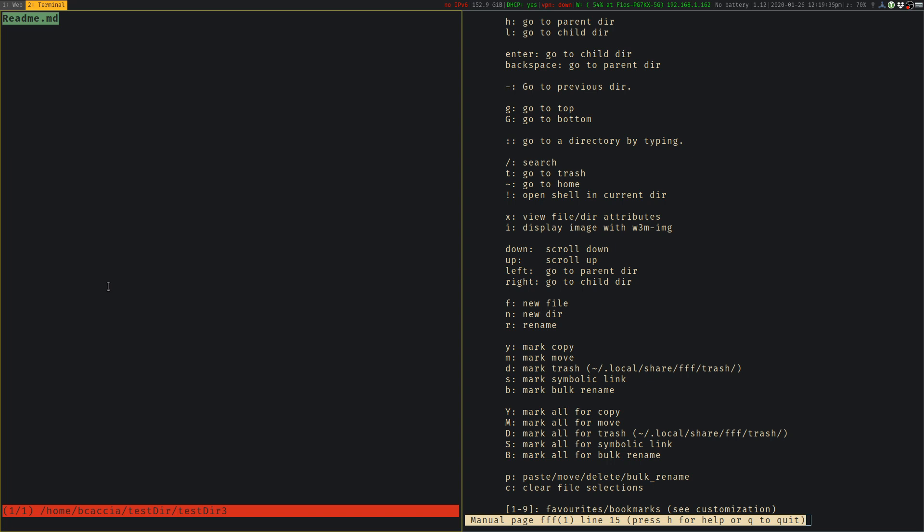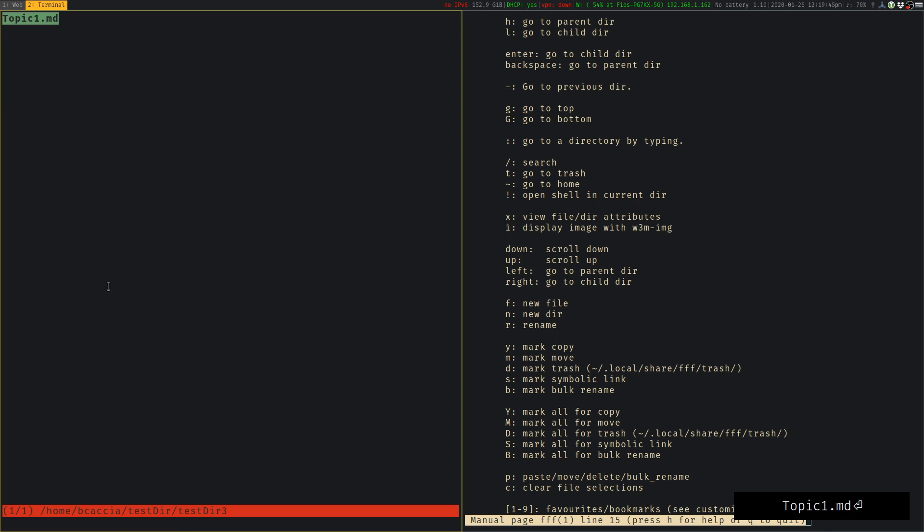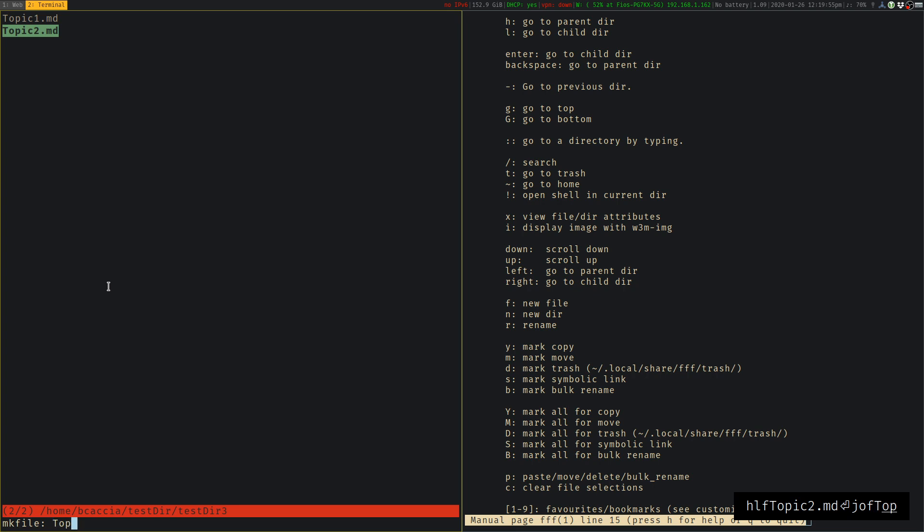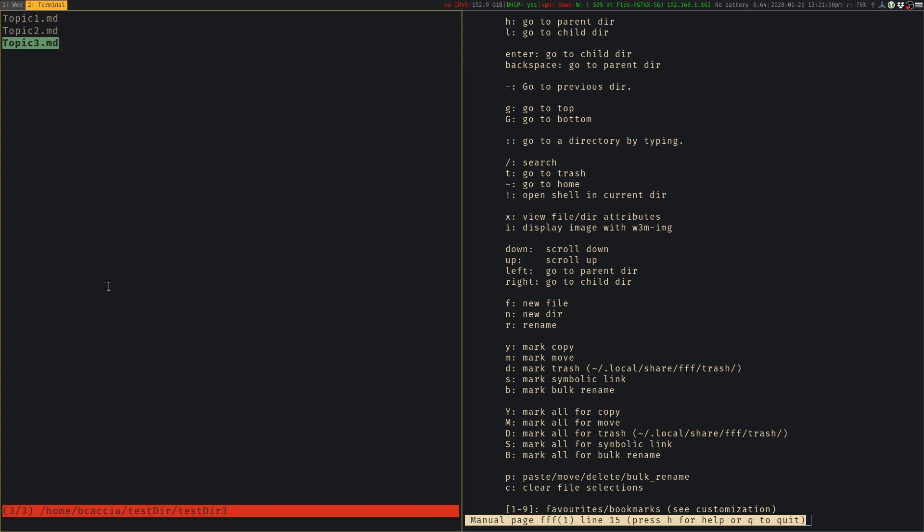If we want to rename, we can use R. We'll call this topic1.md. Renames the file. Maybe we want to go back, create a couple more files like topic2.md, topic3.md. So we have a couple files in here.